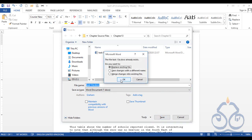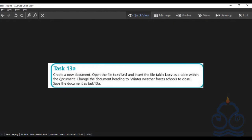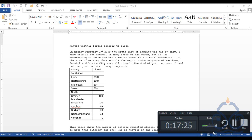In my case, it's prompting to replace the existing file — I'm clicking OK. In your case, you won't see this option. Task 13a, the very first task of chapter 13, is now completed and we are ready to save the final changes. Thank you very much for watching and see you next time.